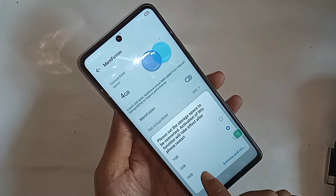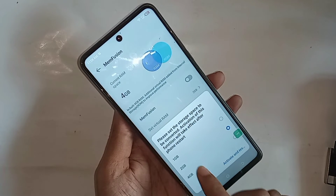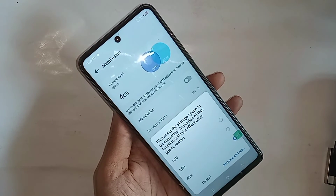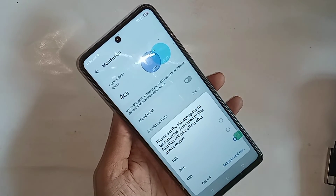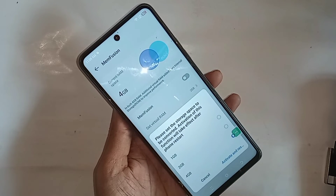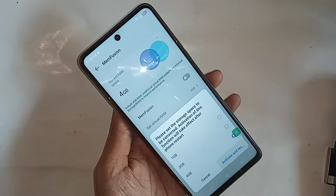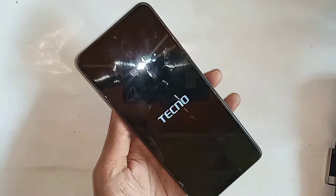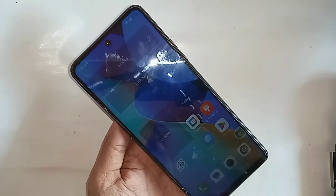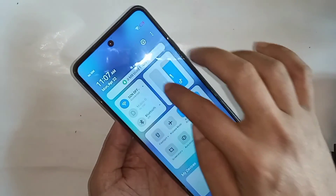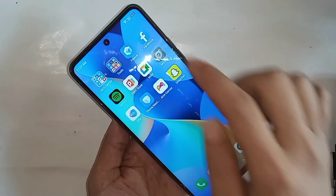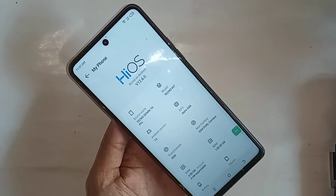I selected 4GB and clicked on Activate and Restart. When I click on Activate and Restart, wait a few seconds — my phone is now restarting, turning off and turning on. When my phone turns on, go to About Phone to check my phone's full RAM. I go again to About Phone and my phone's virtual RAM is shown properly.